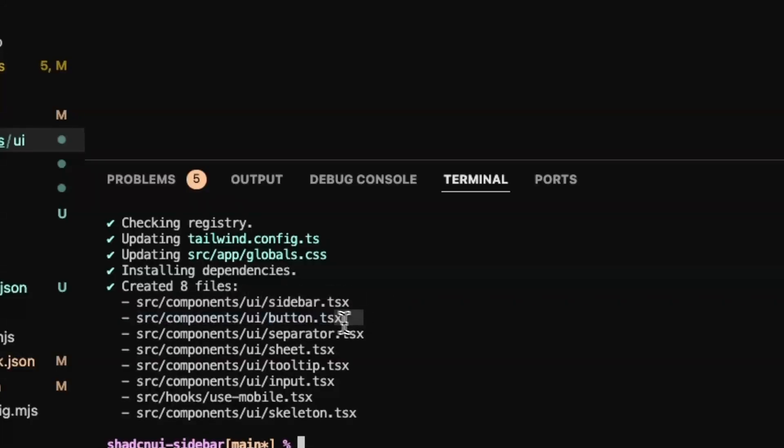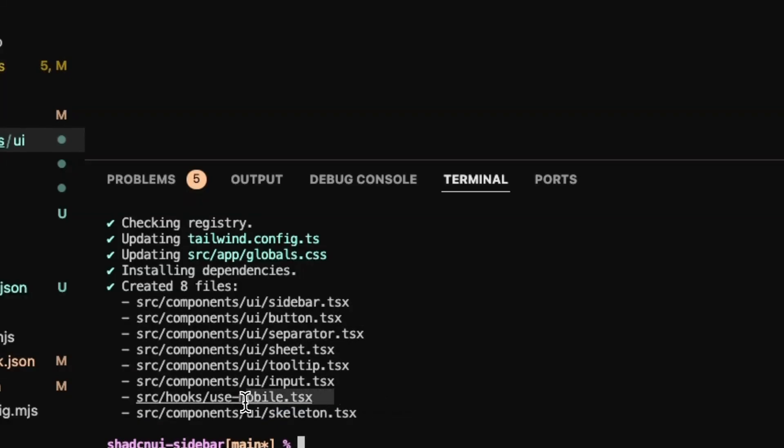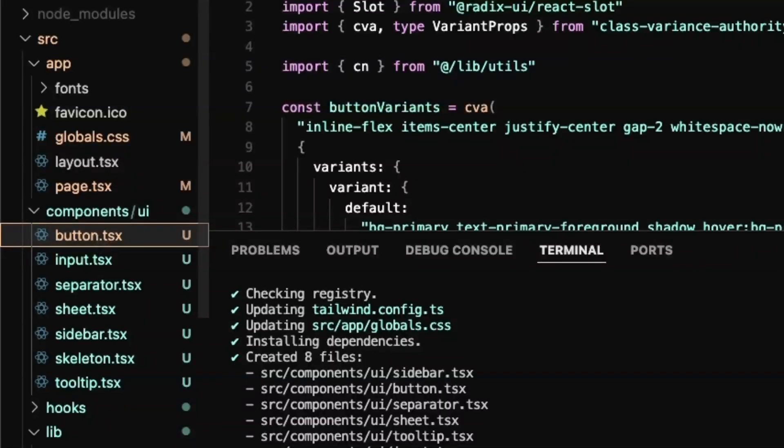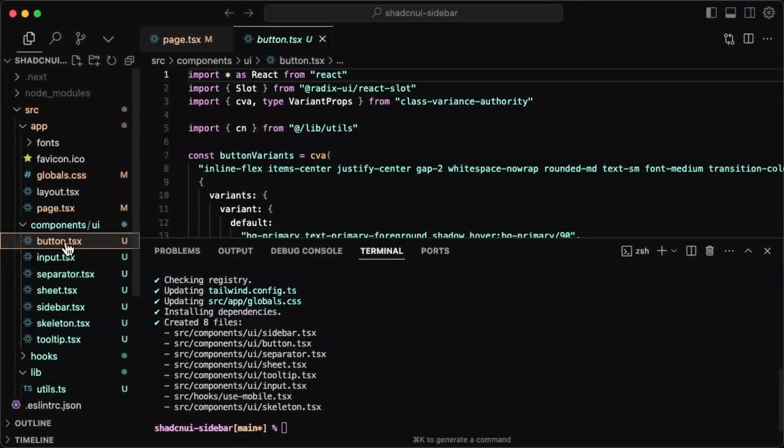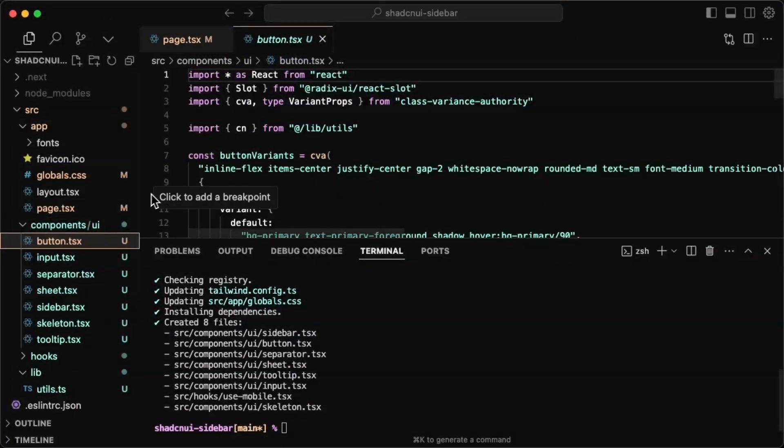And actually looking at it, it imported a bunch of components. So we have button, separator, sheet, tooltip, input, skeleton, use mobile. Oh, and that's a hook. But we have a lot of different components actually. So we don't need to import probably any of them.